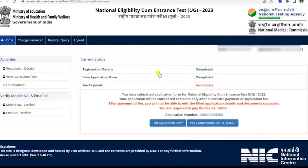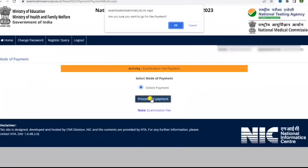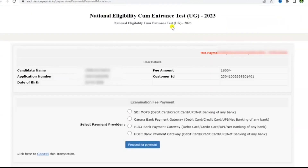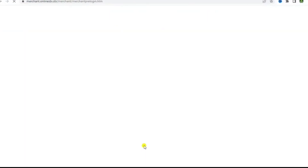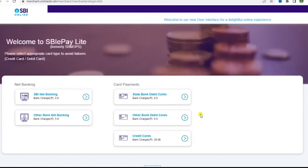Now click here to go to the home page and proceed to pay the fee. Select the mode of payment, then select the bank from the options given and proceed to pay using whichever mode of payment you are comfortable with. After making the payment, download the application form and take a printout for your future reference.